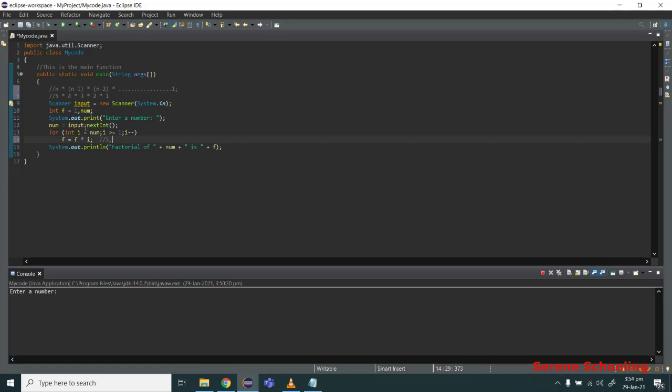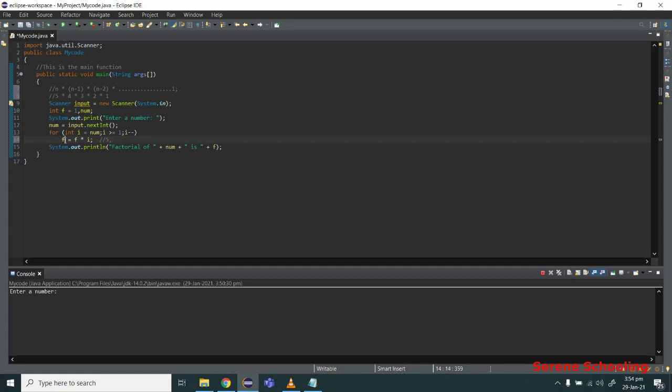When it is multiplied with f, initially we have 5 in f, but now 4 is being multiplied, so it will produce 20. Now f is 20. Now the value of i is 3, so now 3 is multiplied by 20, which produces 60.